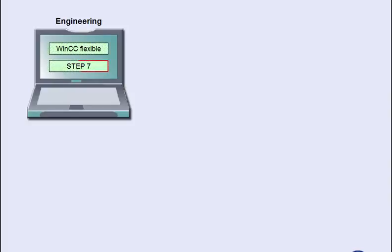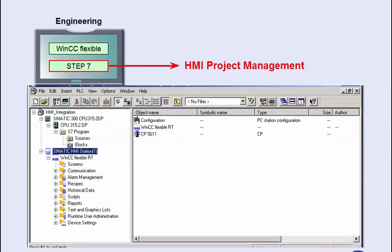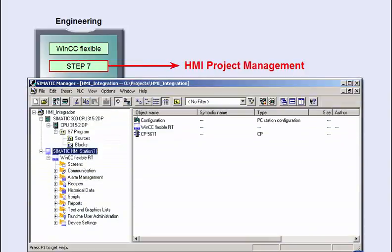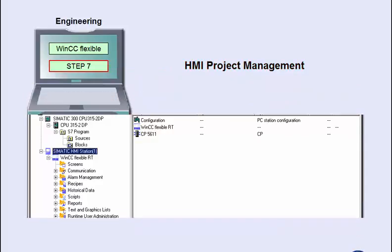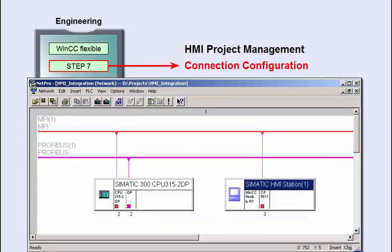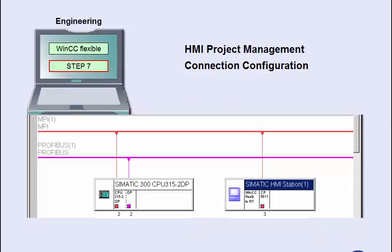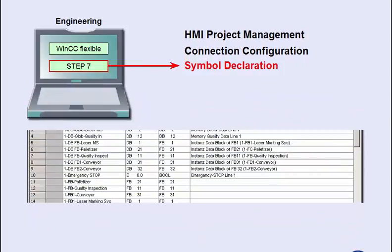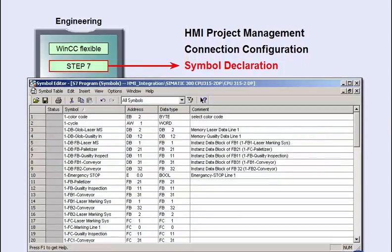The SIMATIC manager at the heart of the system manages a Step 7 project with an HMI project integrated into it. The operating device has been integrated into the configuration of the system communication. The common database of Step 7 finally includes, besides the connection parameters, also the messages and the symbol declaration shown here, and makes them available to both the controller and the operating device.